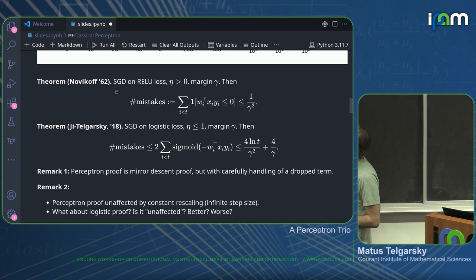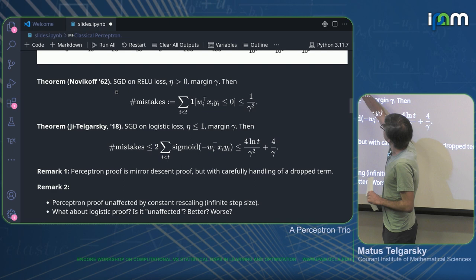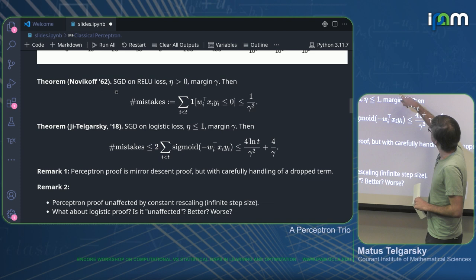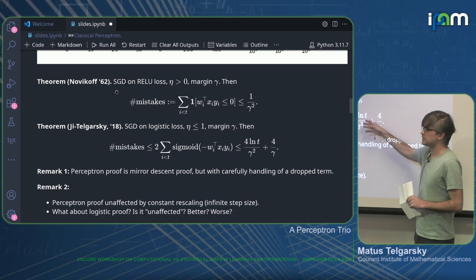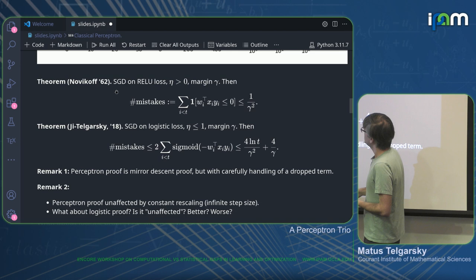Here's the classical Novikov perceptron convergence theorem. For any step size and margin γ, the number of mistakes — which is the sum of these gradient terms — is less than or equal to 1/γ². And I'll show you how to do this; it's fairly easy. You can push through the same proof almost identically for the logistic loss. ReLU looks like a logistic — why shouldn't that work? It works.